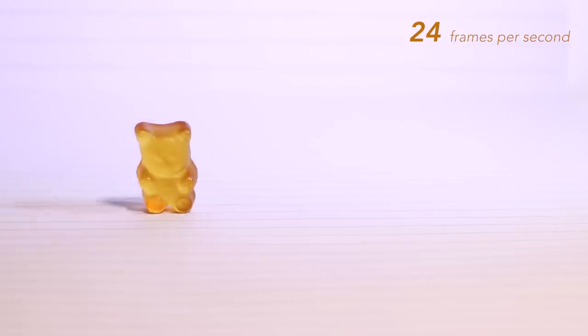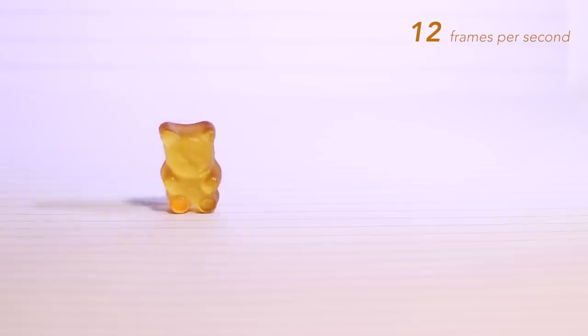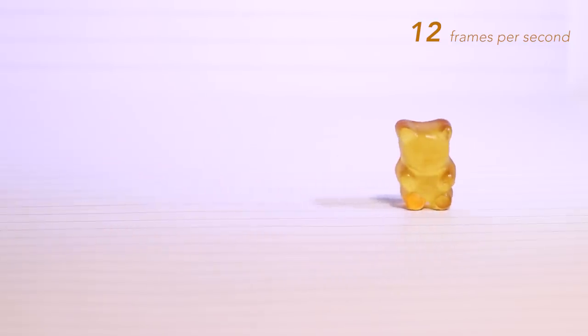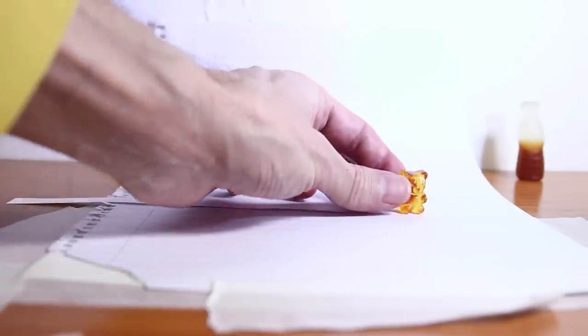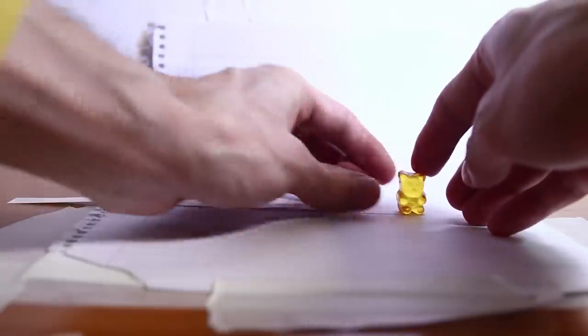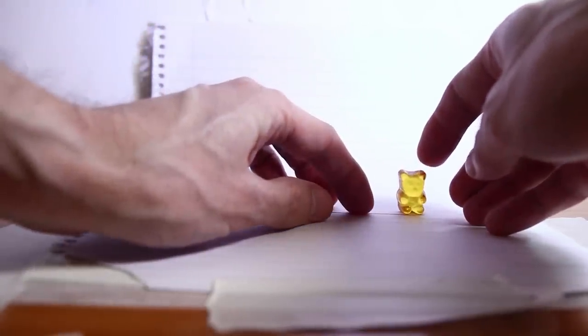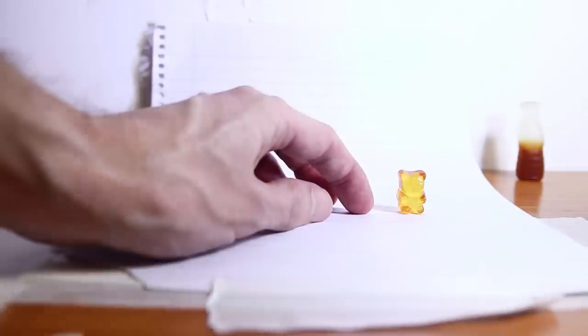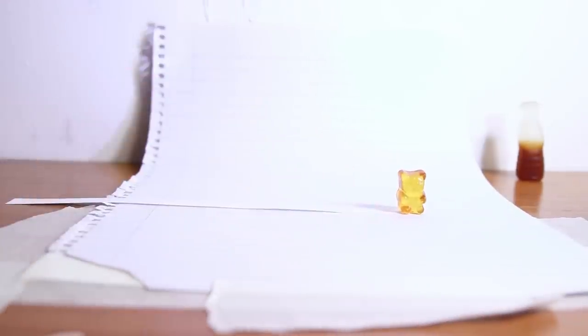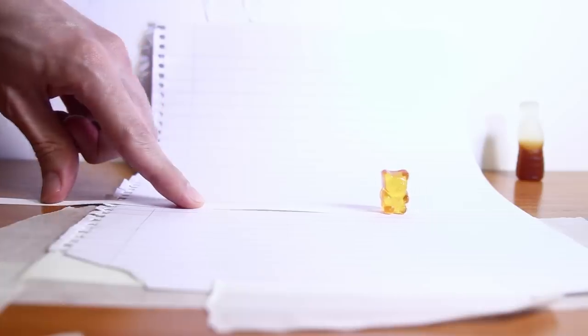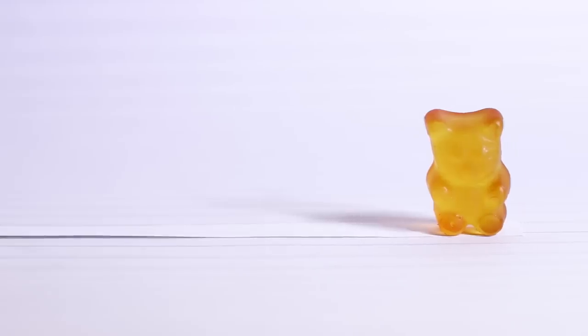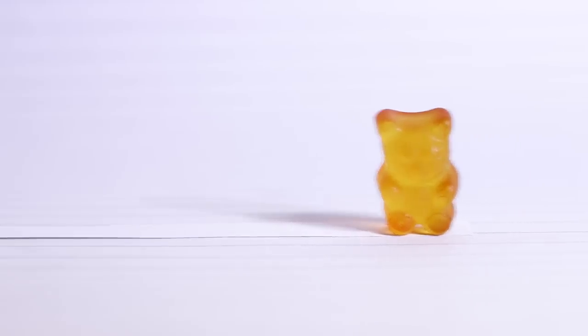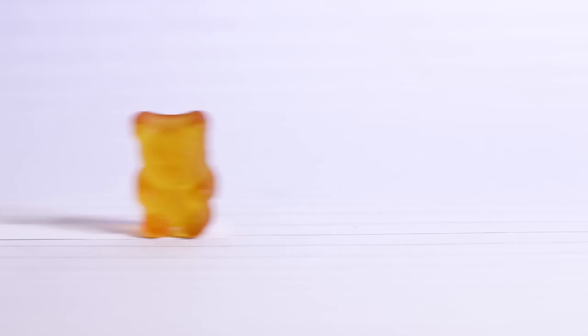One last thing. You probably have perceived some kind of strobing effect on the bears moving sideways, even at 24 frames per second. The reason being is that stop motion is made of still images, and motion blur is not happening. If we shoot any live action video, all the moving parts will appear blurred, and that's not happening in stop motion.